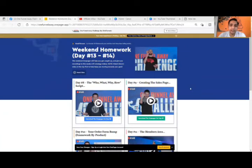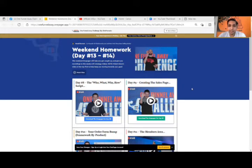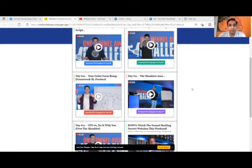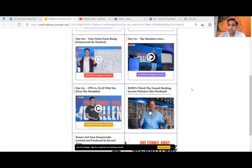Let me quickly share the screen so we can recap whatever we have learned in week number two. In day number eight, we learned the Who, What, Why, and How script. Then day number nine was creating the sales pages — we created a sales page and learned about the order form. Day number 11, we learned about the members area.